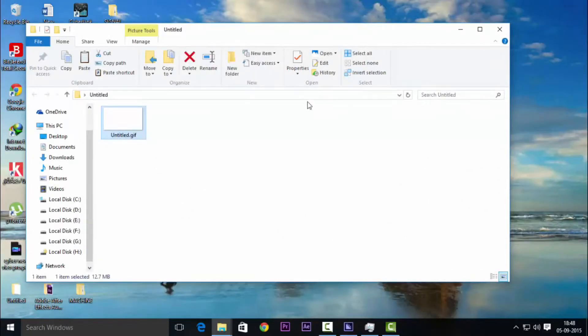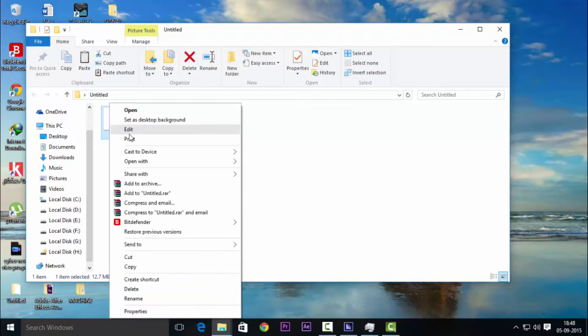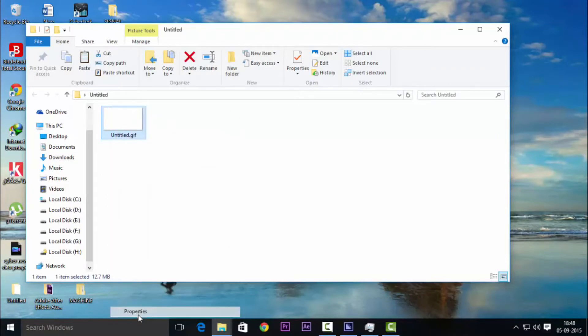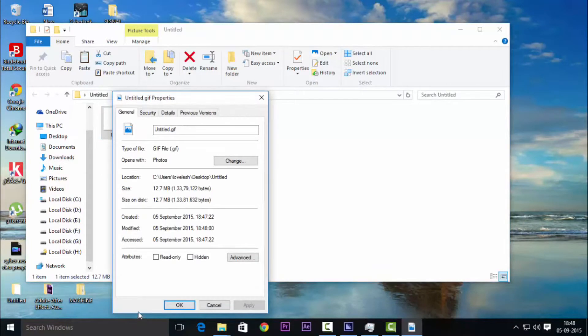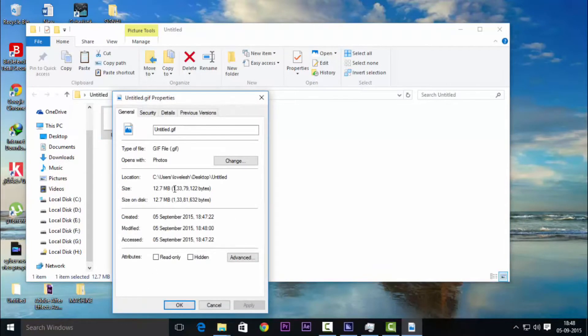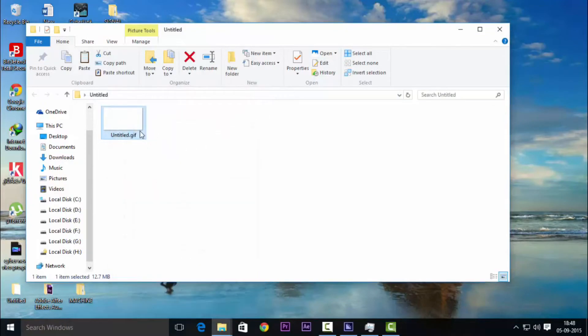The size will also increase though, so let's check what the size will be. Go to properties and it's a bit over 12 MB.